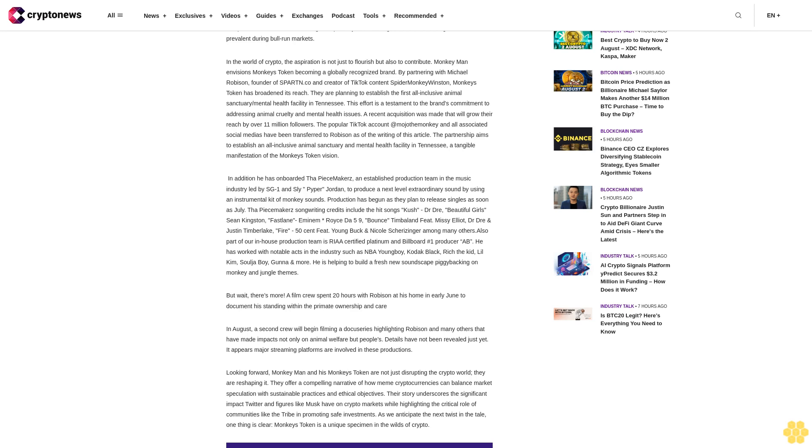Short-term marketing tactics often prevalent during bull run markets. In the world of crypto, the aspiration is not just to flourish but also to contribute. Monkey Man envisions Monkey's Token becoming a globally recognized brand by partnering with Michael Robison, founder of Spartan Co and creator of TikTok content Spider Monkey Winston. Monkey's Token has broadened its reach.